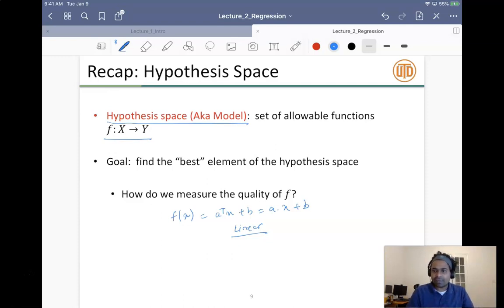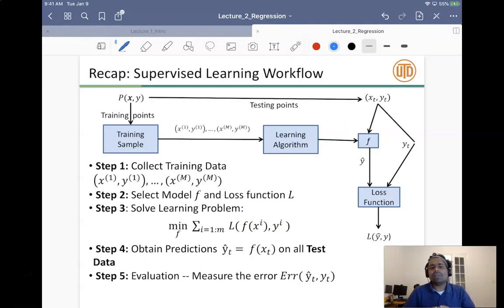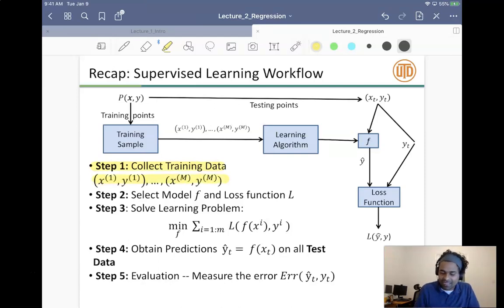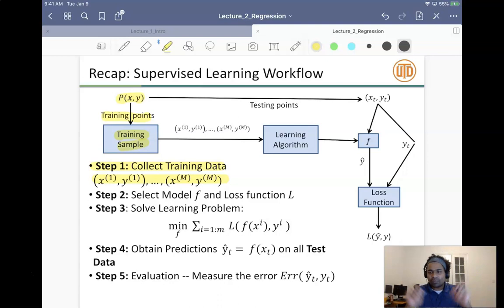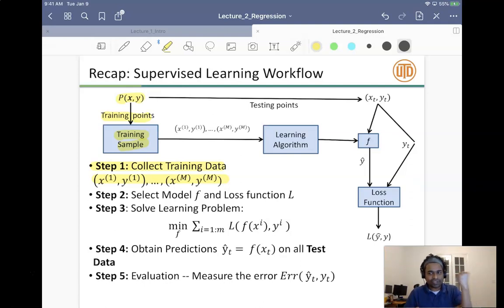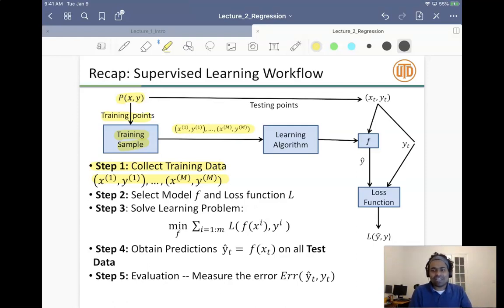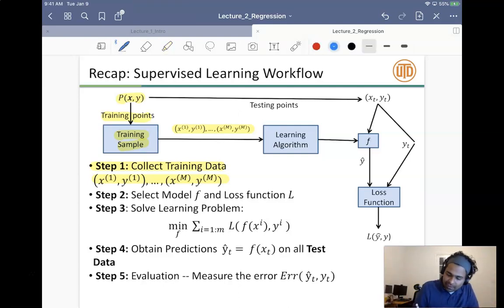Once we make an assumption about the model f, we basically want to solve the corresponding optimization problem. The critical question is to select the right model for the application. The supervised learning workflow begins with step one: collecting training data, comprising samples (x1,y1) to (xn,ym). We assume there is some unknown probability distribution p(x,y) — a generative model — that we want to learn, and it generates the data.